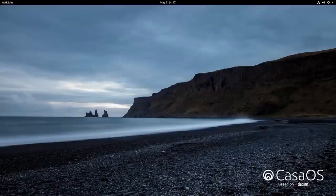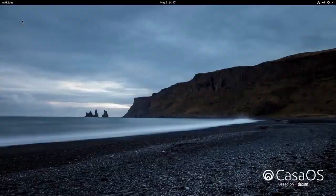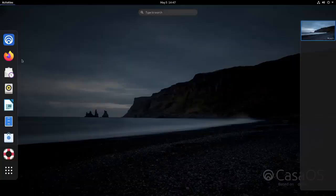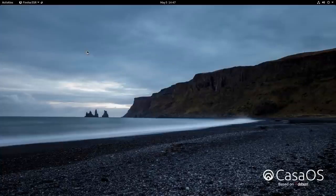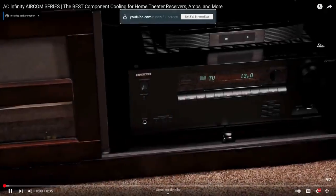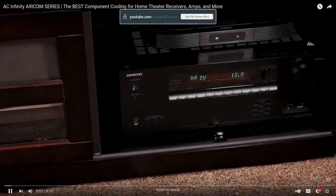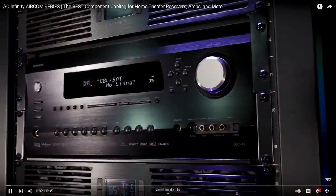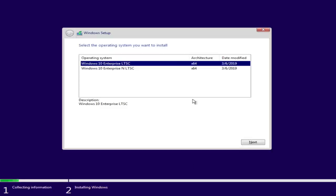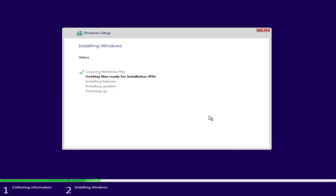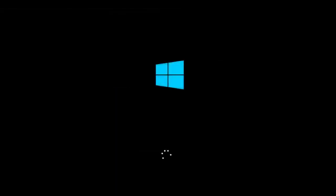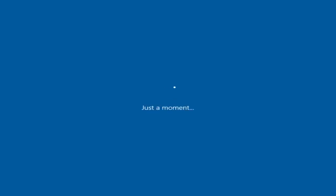And since the Zima Board is just a computer, it actually comes from the factory with a lightweight version of Linux called Casa OS, which is based on Debian Linux. We didn't use this for our testing though, and instead just went ahead and installed a regular copy of Windows 10 because we figured that's what most people might be using for home theater.